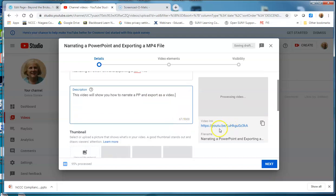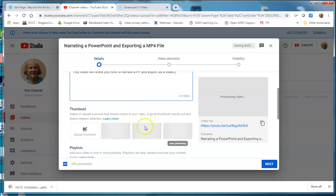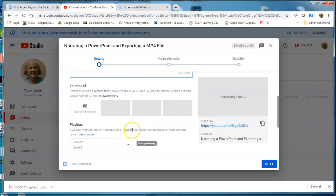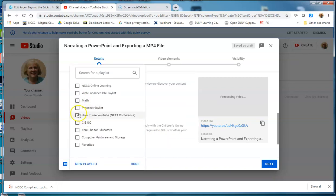It's already giving me a link if I want to use that. Once it's done processing, it will give me options of thumbnails of what it would look like if I embedded it in a location. If you have any playlists that you want to add it to, you can go in and select a playlist of your own, or create a new playlist.